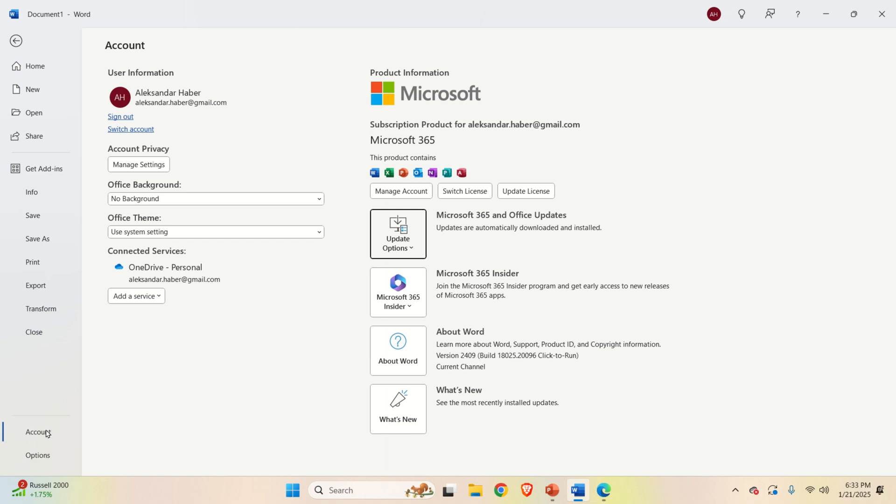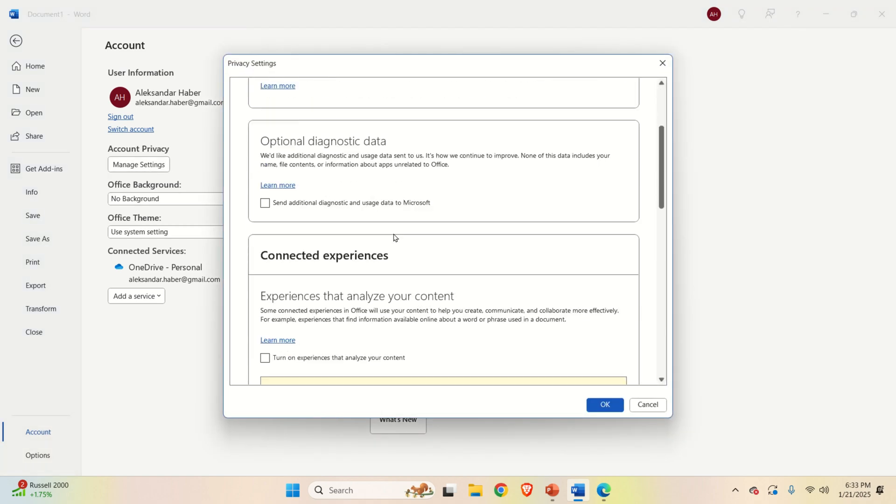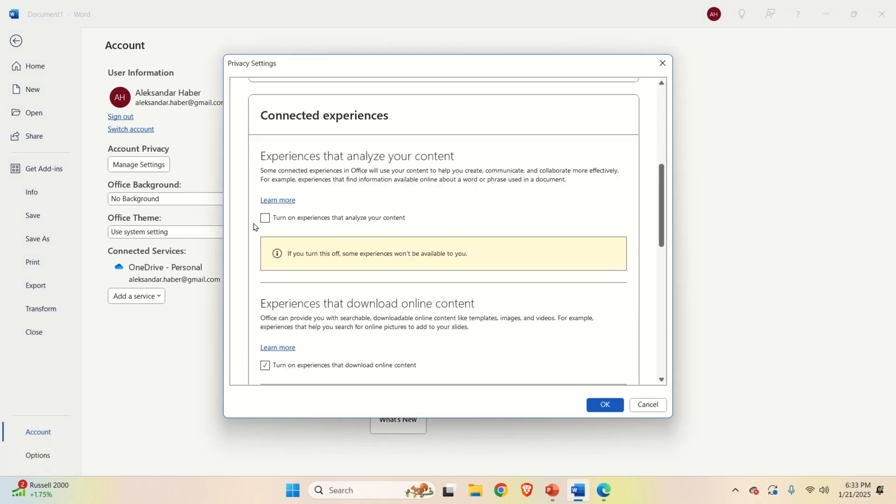Now, again, my suggestion to everyone is to turn off this option. So, click on Account, Manage Settings, and turn off this. OK, that's all for today. And thanks for watching.